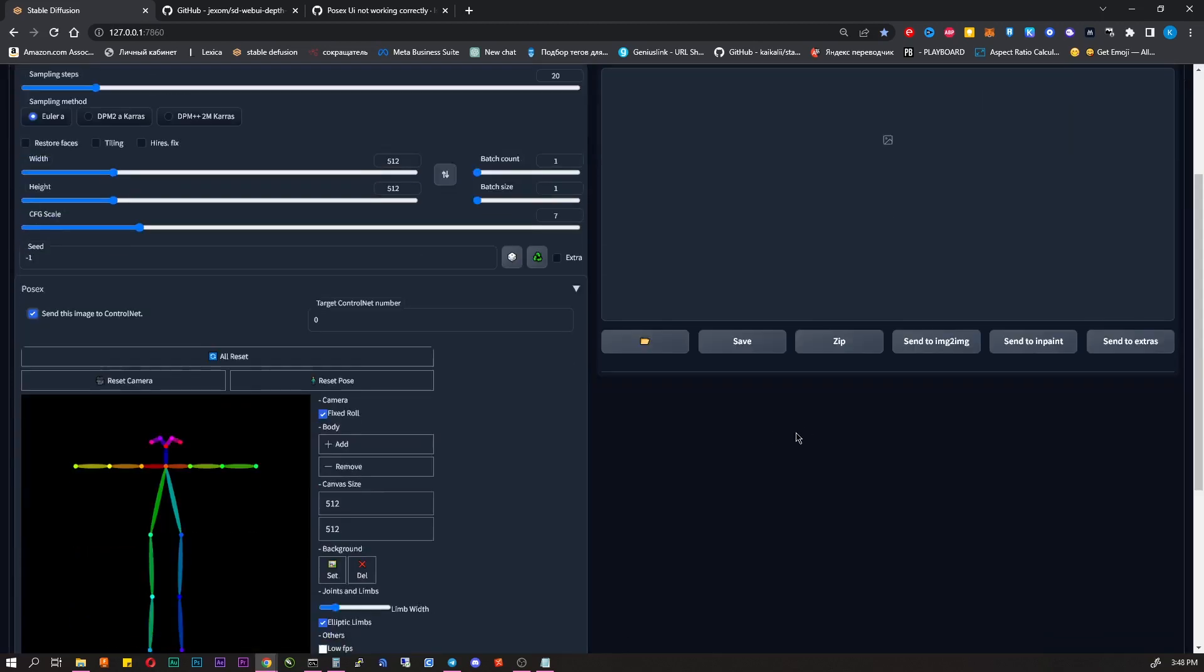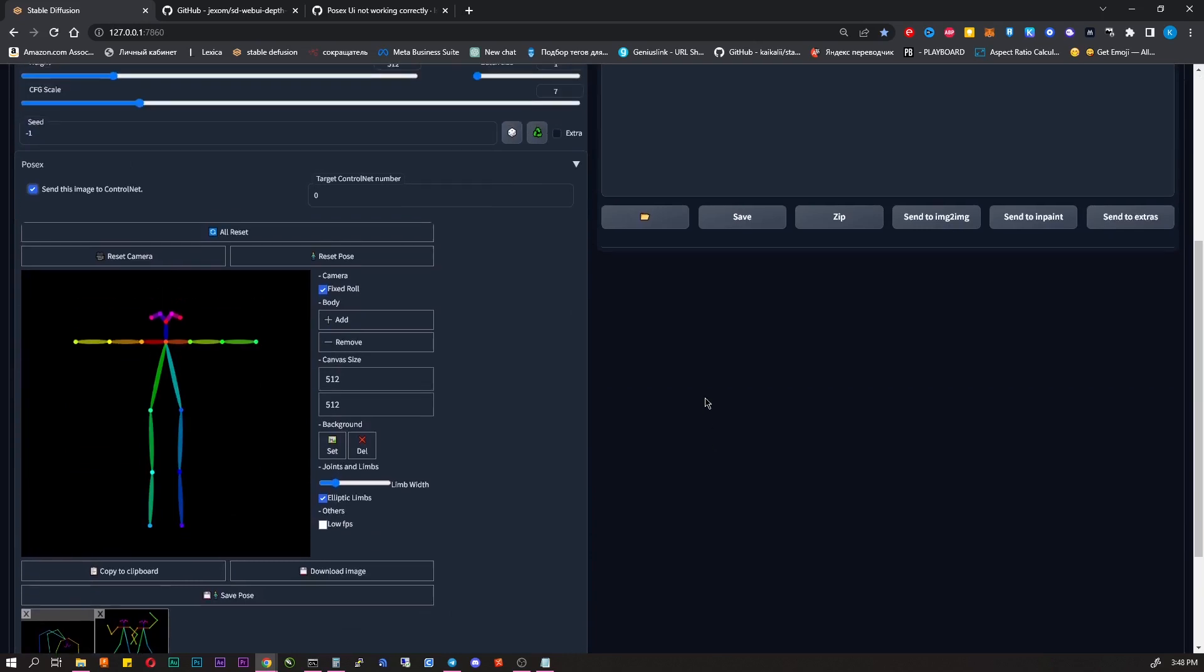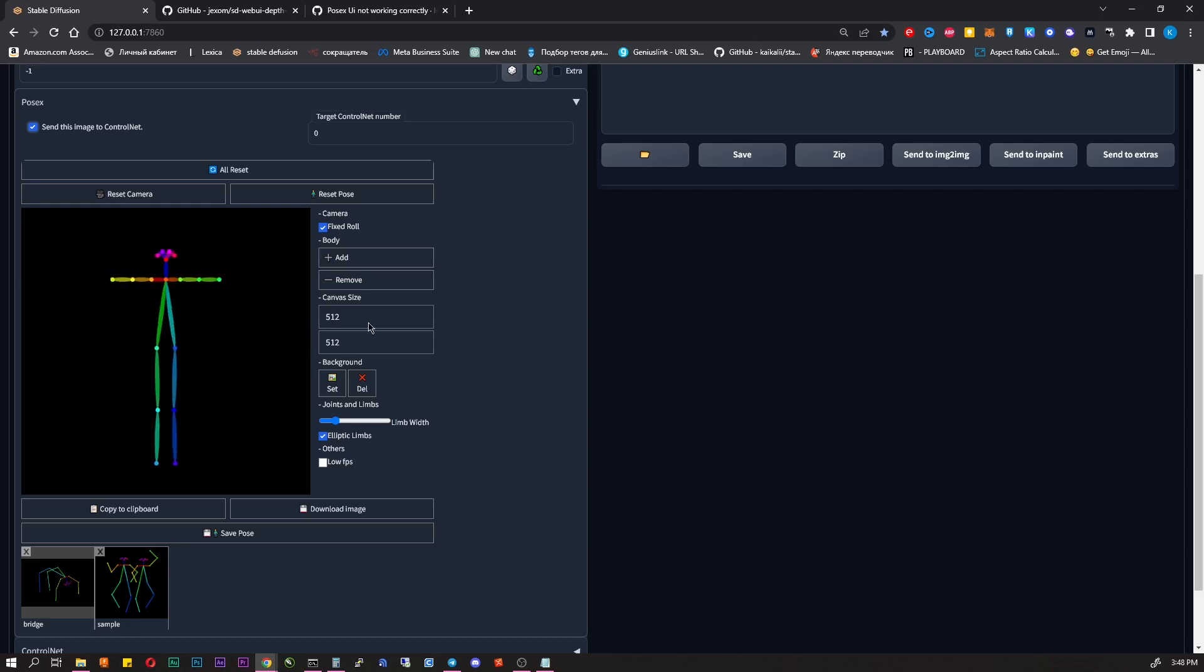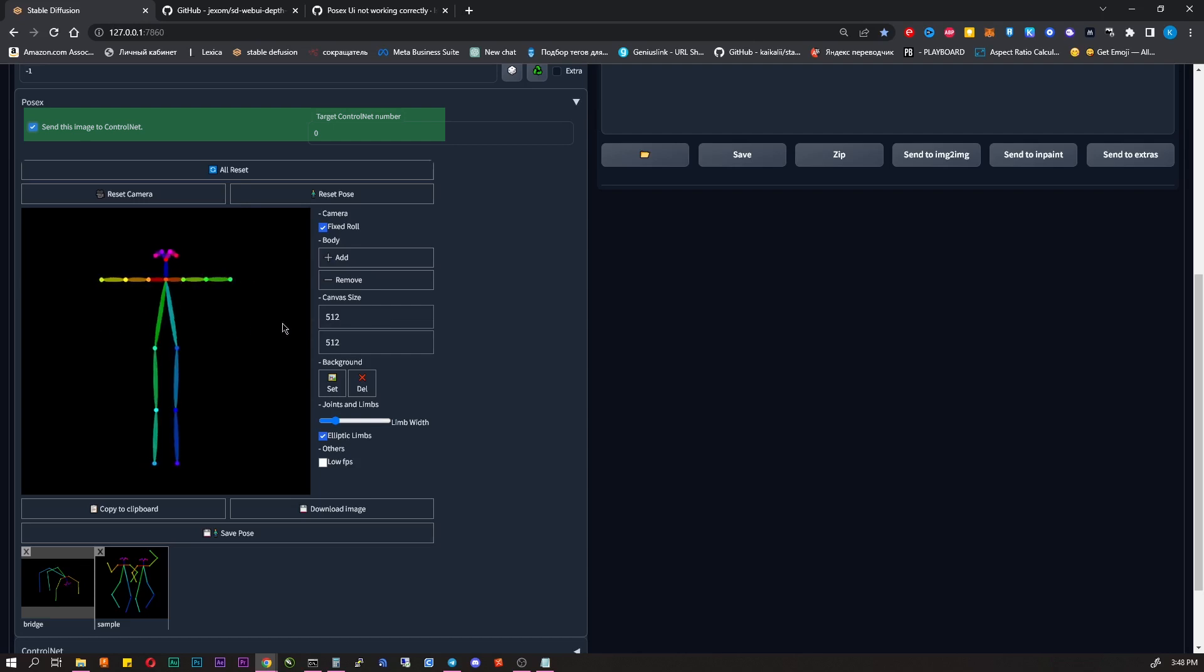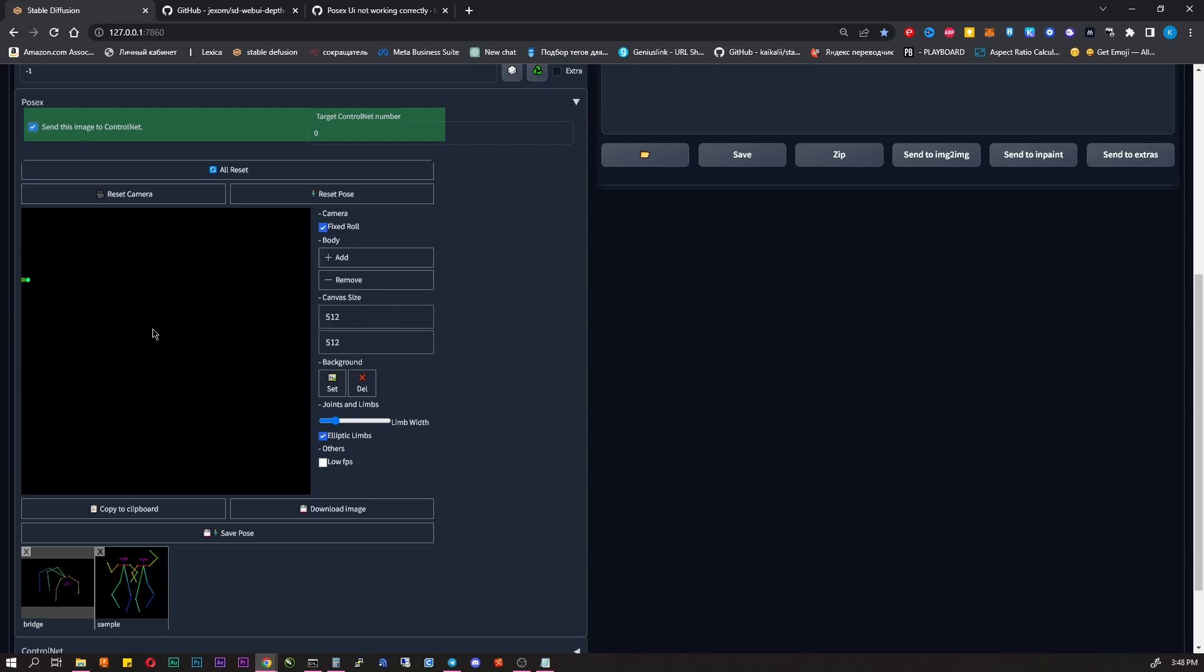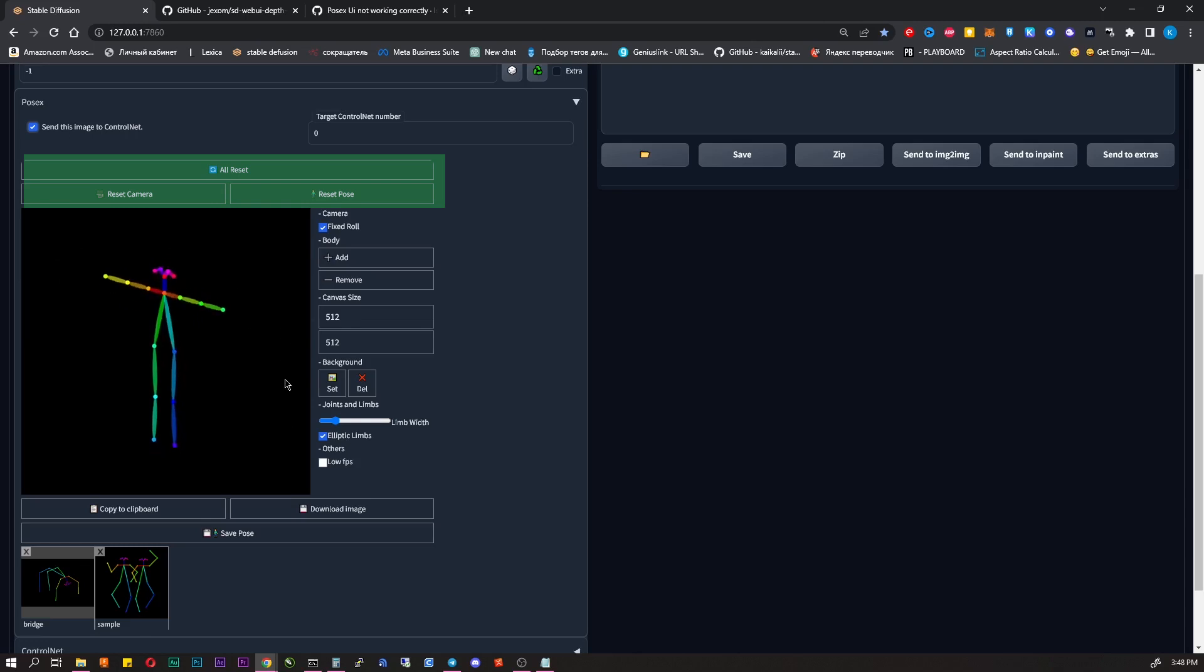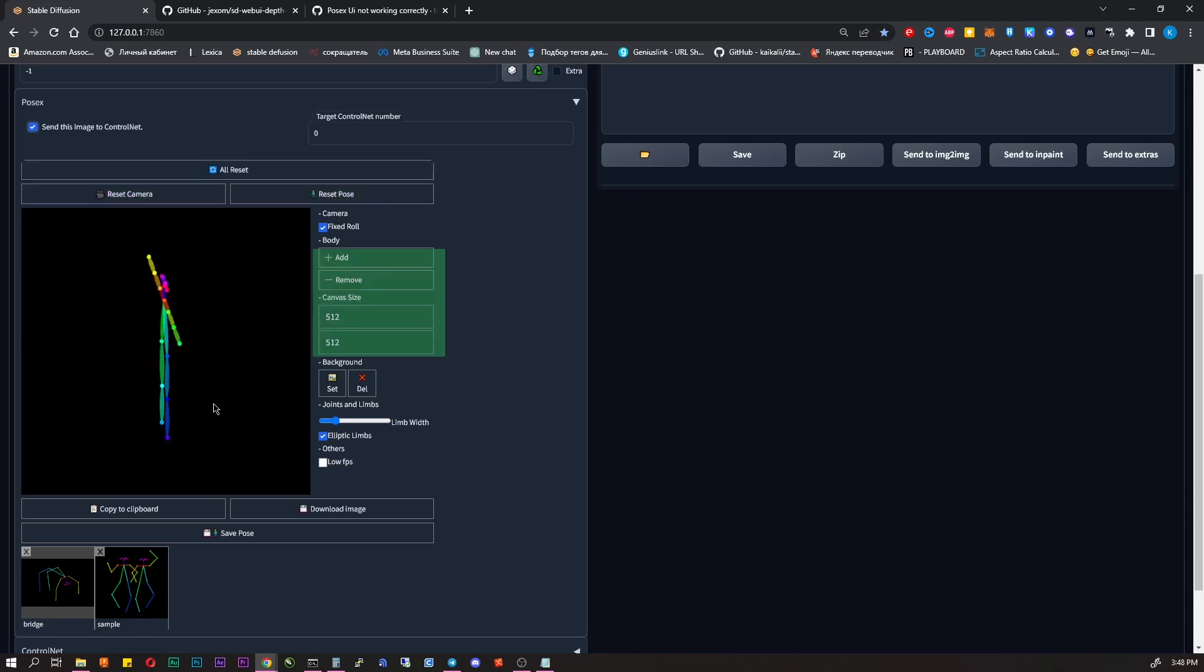Go to the Text to Image tab. Now down below you should see PoseX, open it. This is basically a skeleton of your character that you can move around in the frame as you want. At the top you have a checkbox, send this image to ControlNet. Then you can change a ControlNet number where to send this image. Down below you can reset camera, pose or both. You can add more characters if you want and change the frame size.